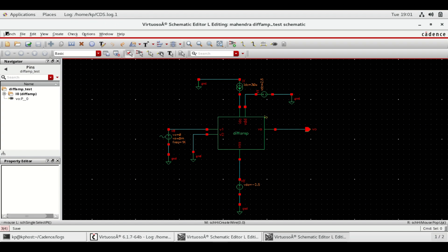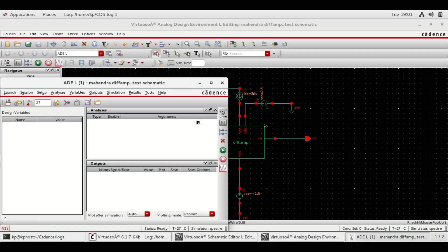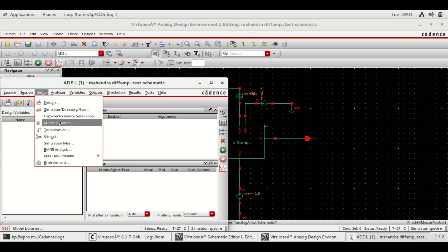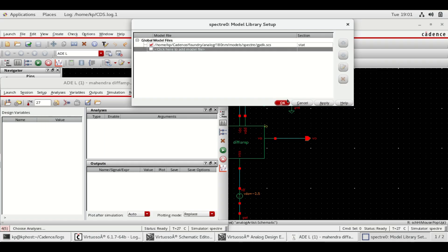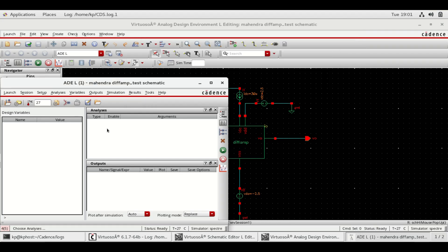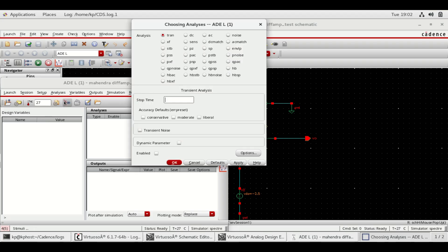For analysis, select Launch and then ADEL. Here select only the GPDK 180 model library. Choose the analyzers as shown.